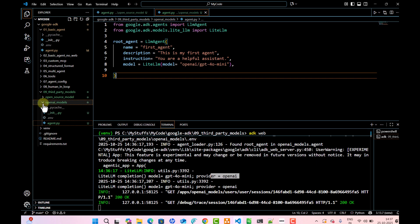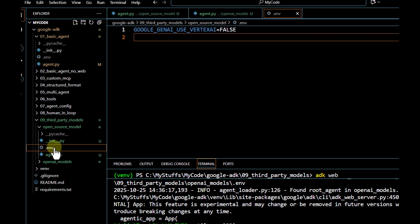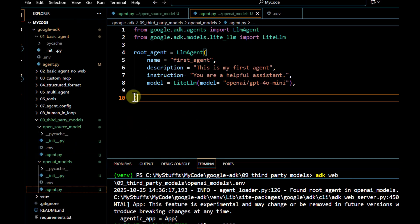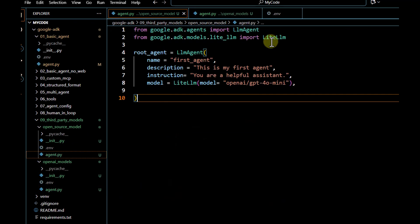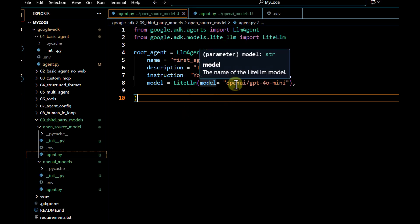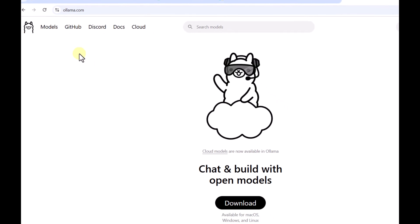Now let's do this with an open source model. Because it is an open source model, we don't have to pass any API key, so you can see I'm not passing a Google API key or an OpenAI API key. In the agent.py file, I take the base code and put it in place. We are going to leverage LiteLLM again — the only difference is instead of the OpenAI provider, we use a provider that serves open source models.